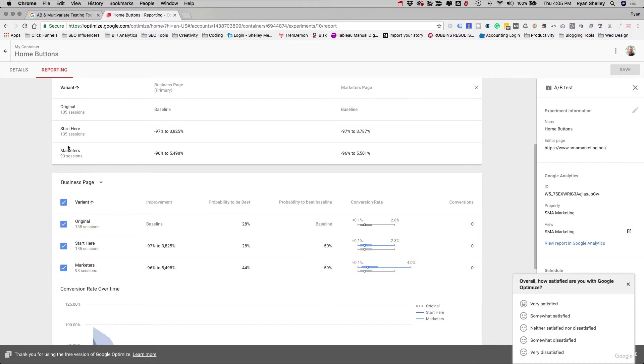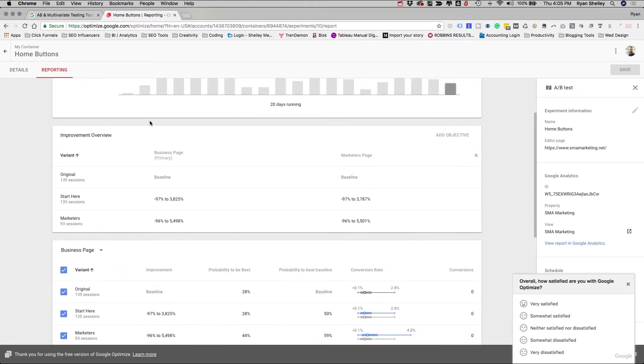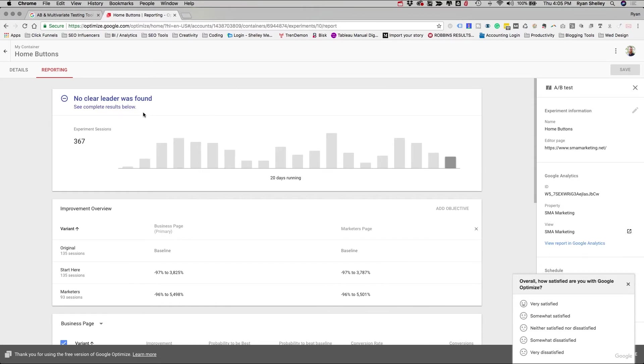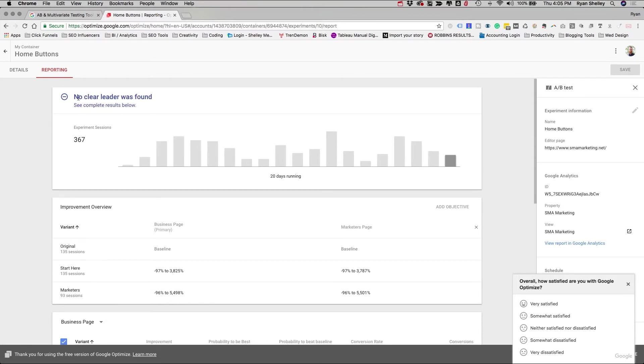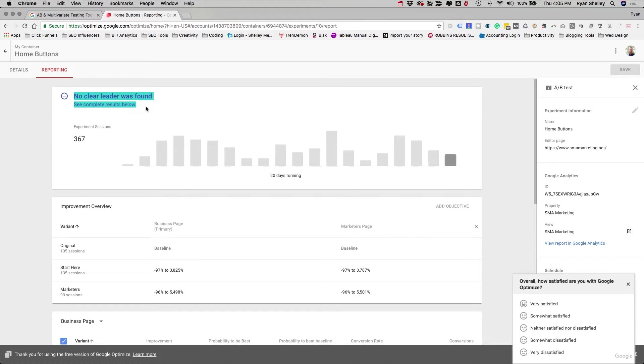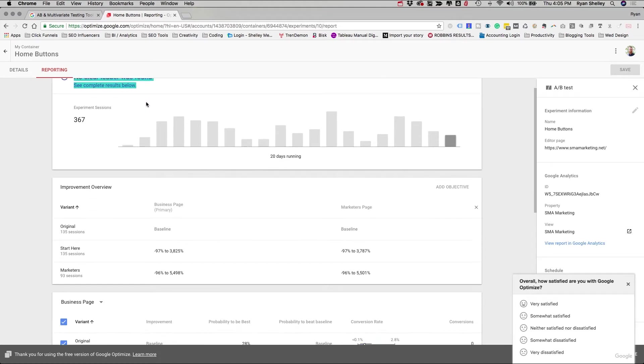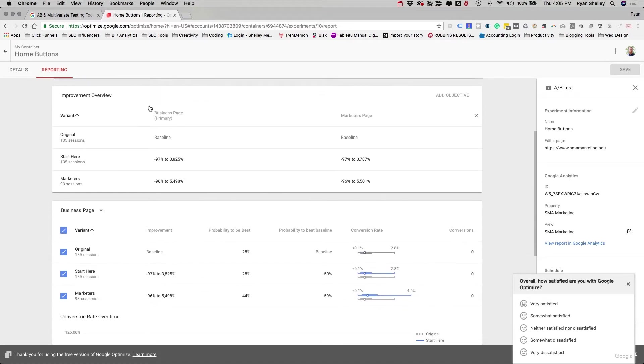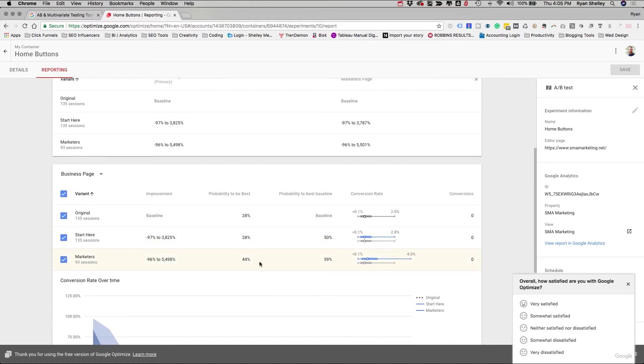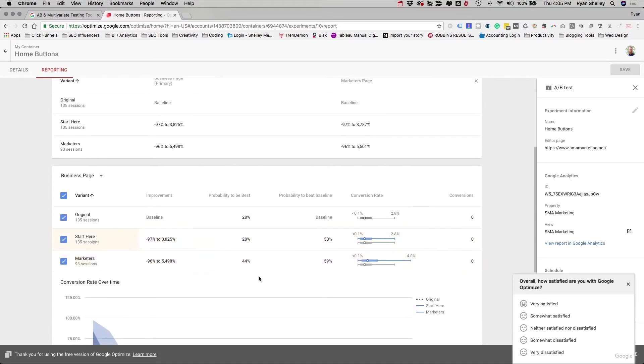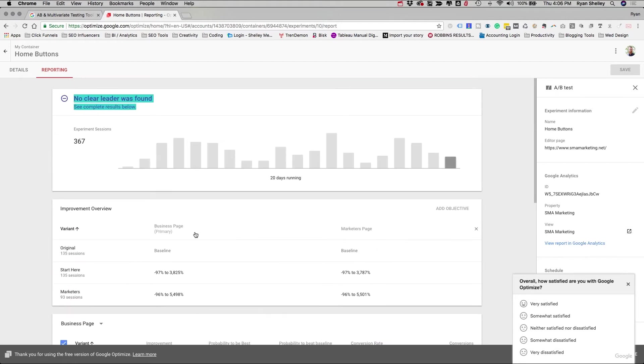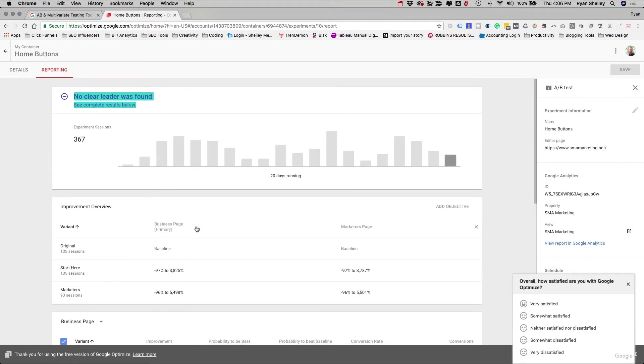So get in there, try it out. It can be a little tricky maybe to get started or confusing, but honestly it's a pretty easy tool to use. And I don't even tell you right up here. So there was no clear leader found. There wasn't enough statistical information to say, hey, this is the best, but we actually made the change and we have seen an improvement in the engagement of our homepage.